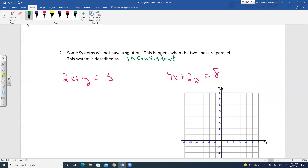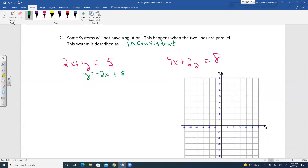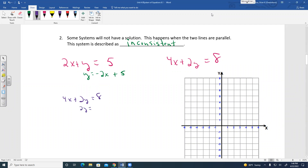If we graph these two lines by solving for Y: the first gives Y equals negative 2X plus 5. For the second equation, 4X plus 2Y equals 8: subtract 4X to get 2Y equals negative 4X plus 8, then divide by 2 to get Y equals negative 2X plus 4.